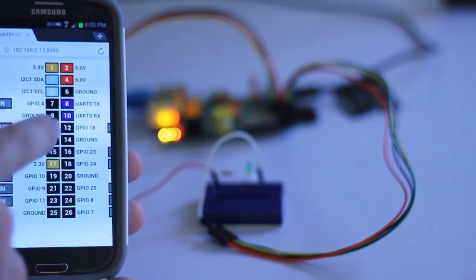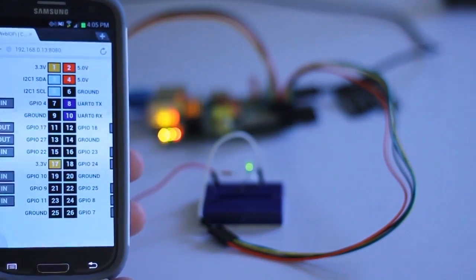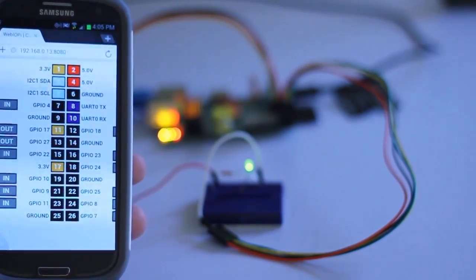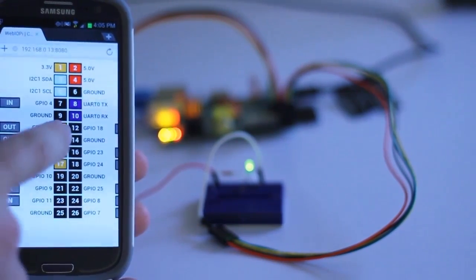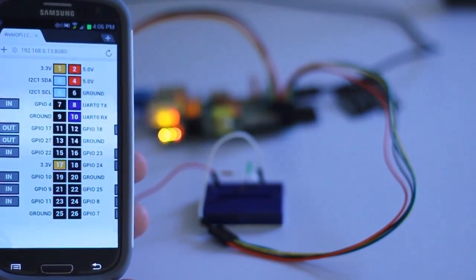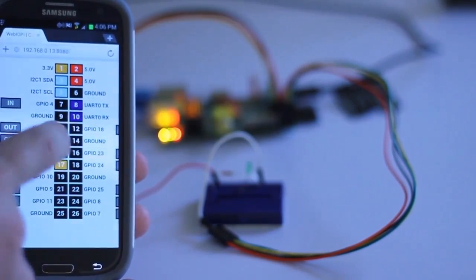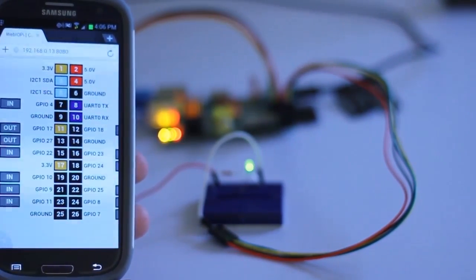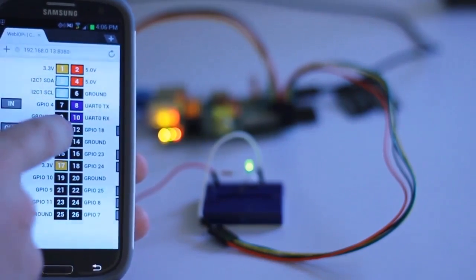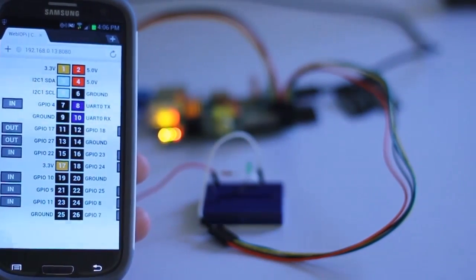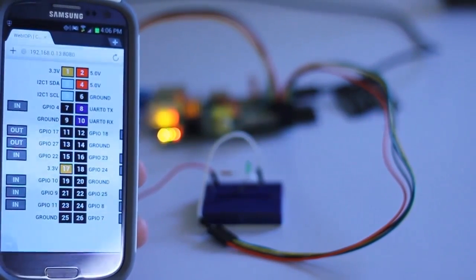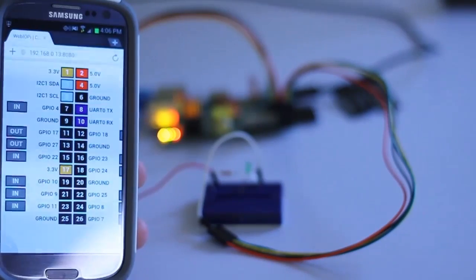Then on any browser that is connected to your network, pull up the WebIOPi interface and set the 11 pin to out and then turn it on. You should see the LED toggle on. Touch the 11 pin again to toggle the LED off.